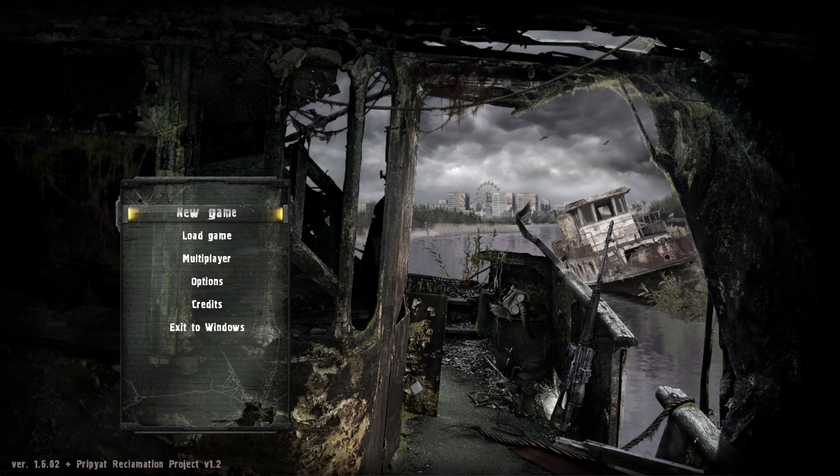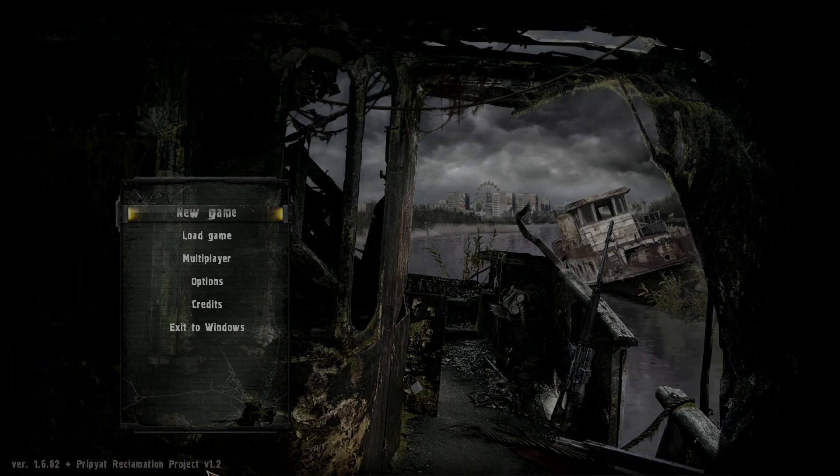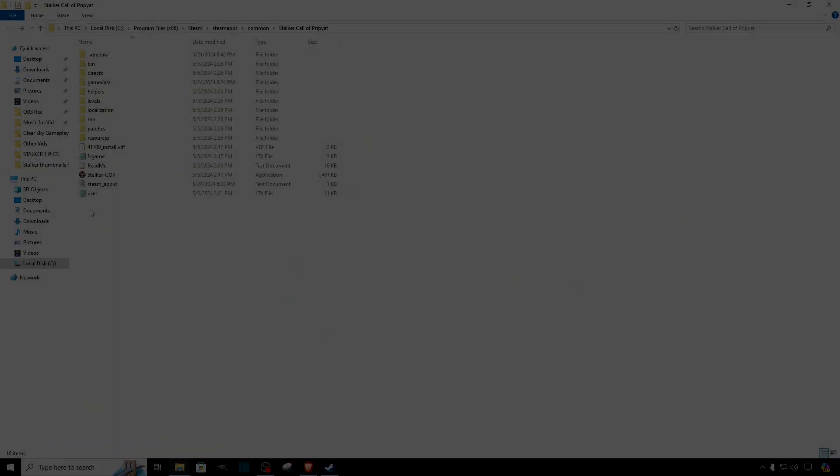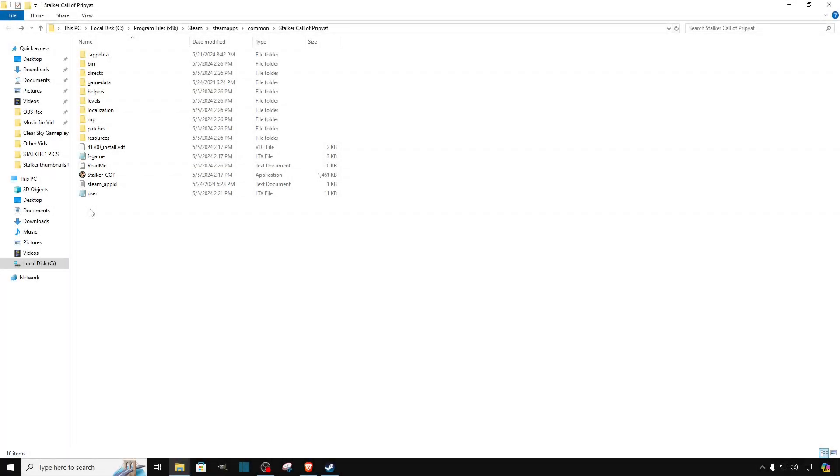And just like that guys, we got the Pripyat Reclamation Project installed. And after we successfully installed the mod into the game, now comes the fun part.